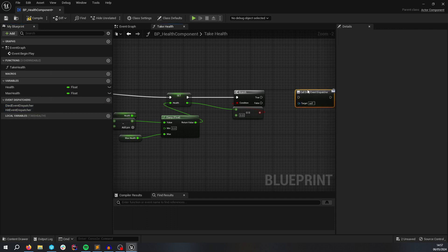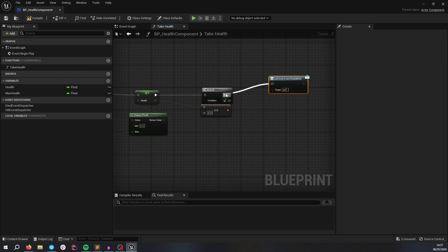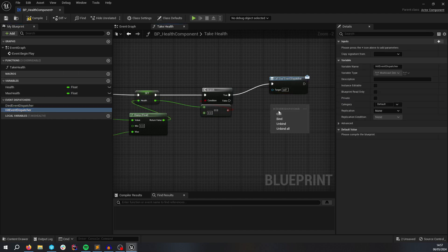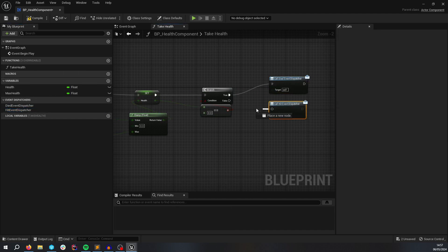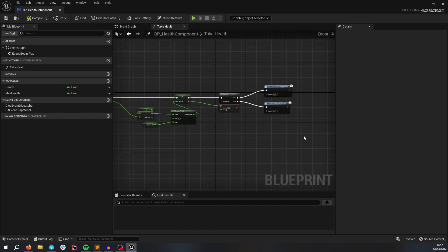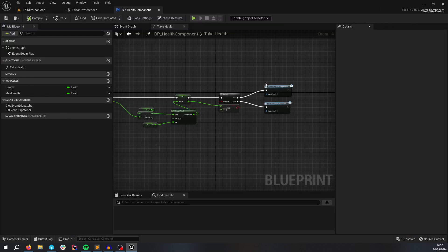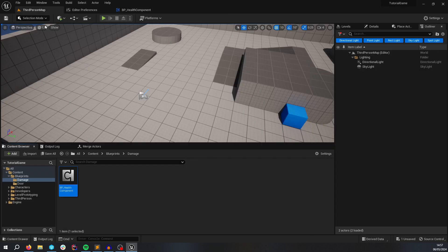So we're going to call hit here. So if you drag that out, we're going to call it when you die and call it on hit. So you can now bind to these in the class that uses the component.